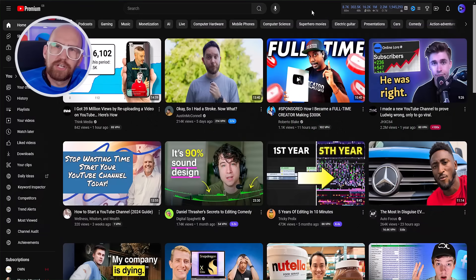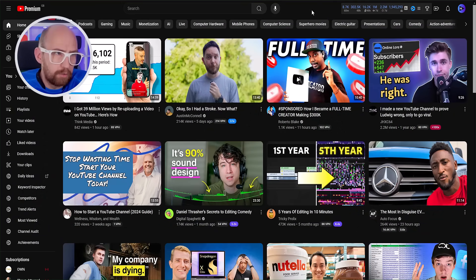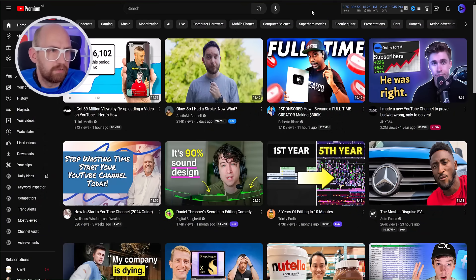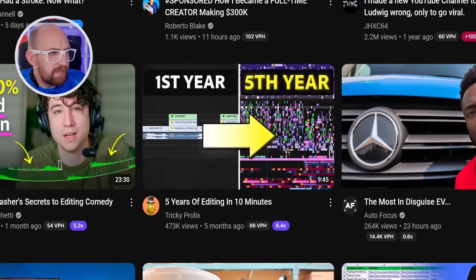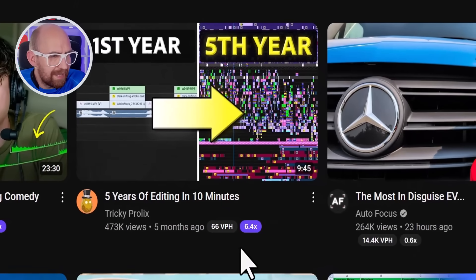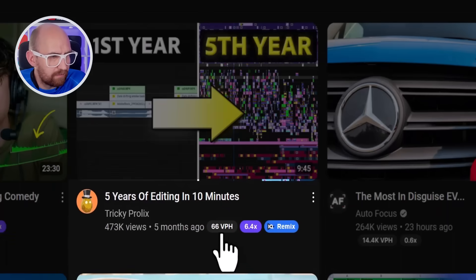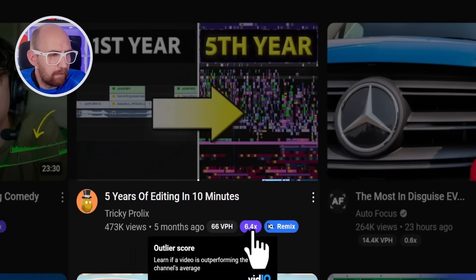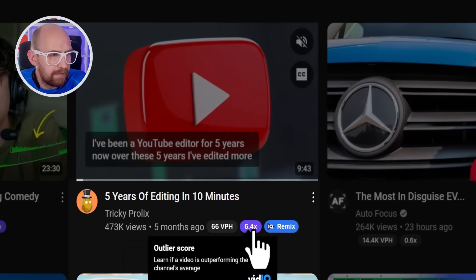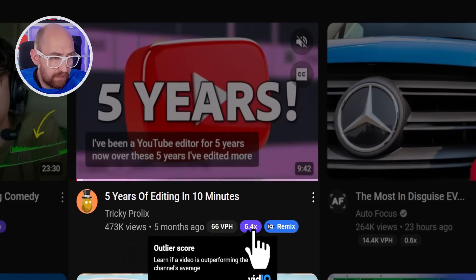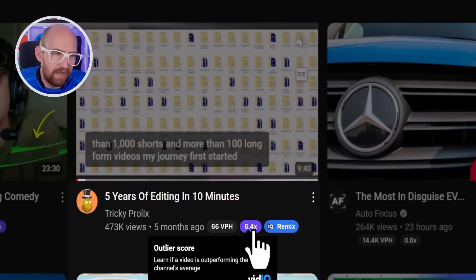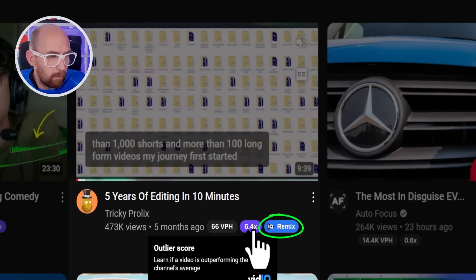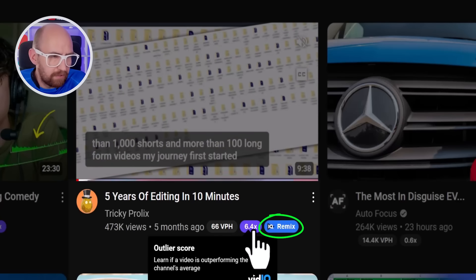Let me give you a quick demonstration of how the tool works from the YouTube homepage, once you've got the vidIQ Chrome extension installed. You'll see numbers and tools like this. We have the views per hour, and we also have the outlier score, which is saying that this video for this channel is performing above average. But we also have the remix tool here.